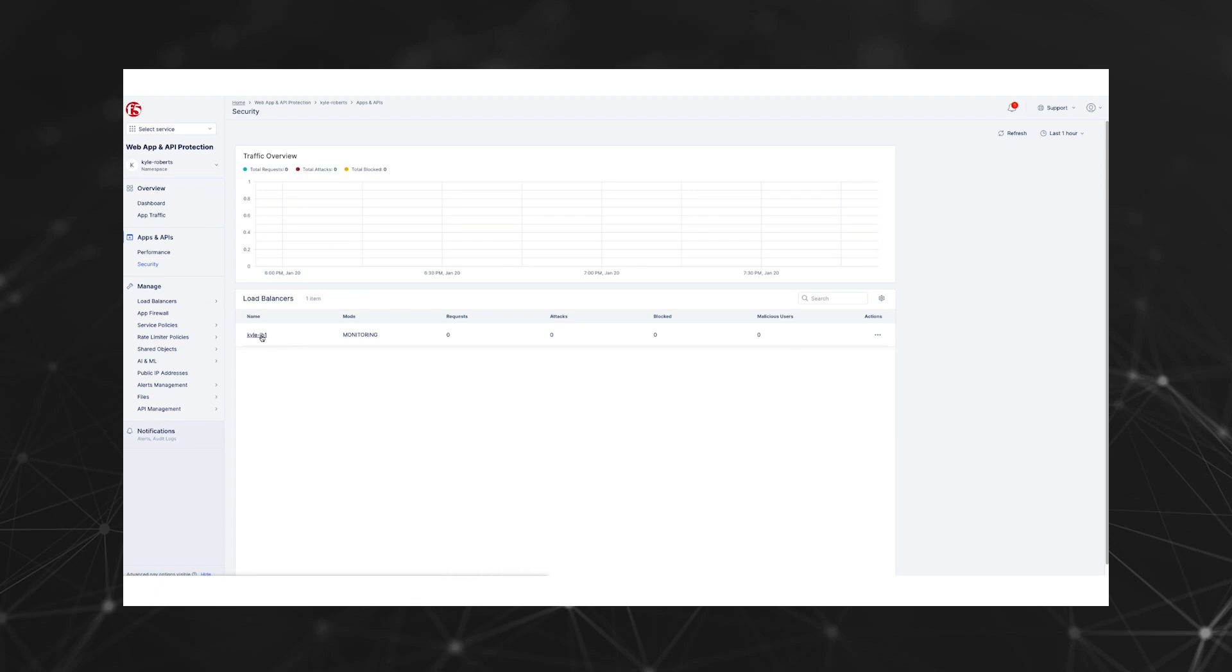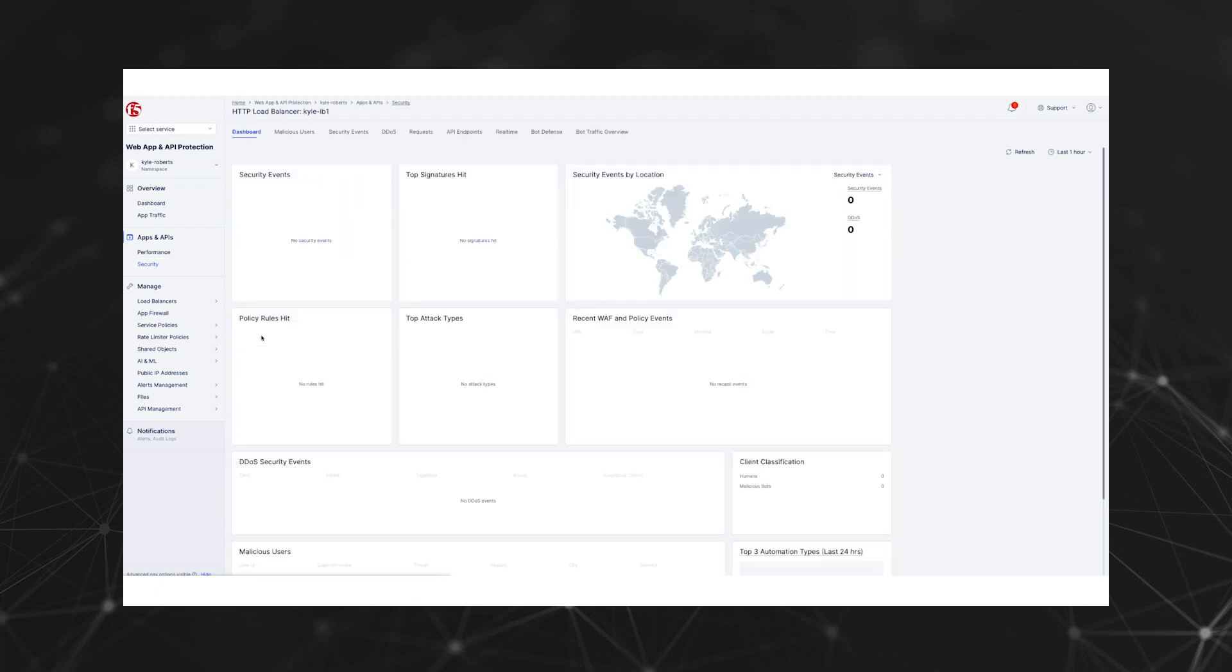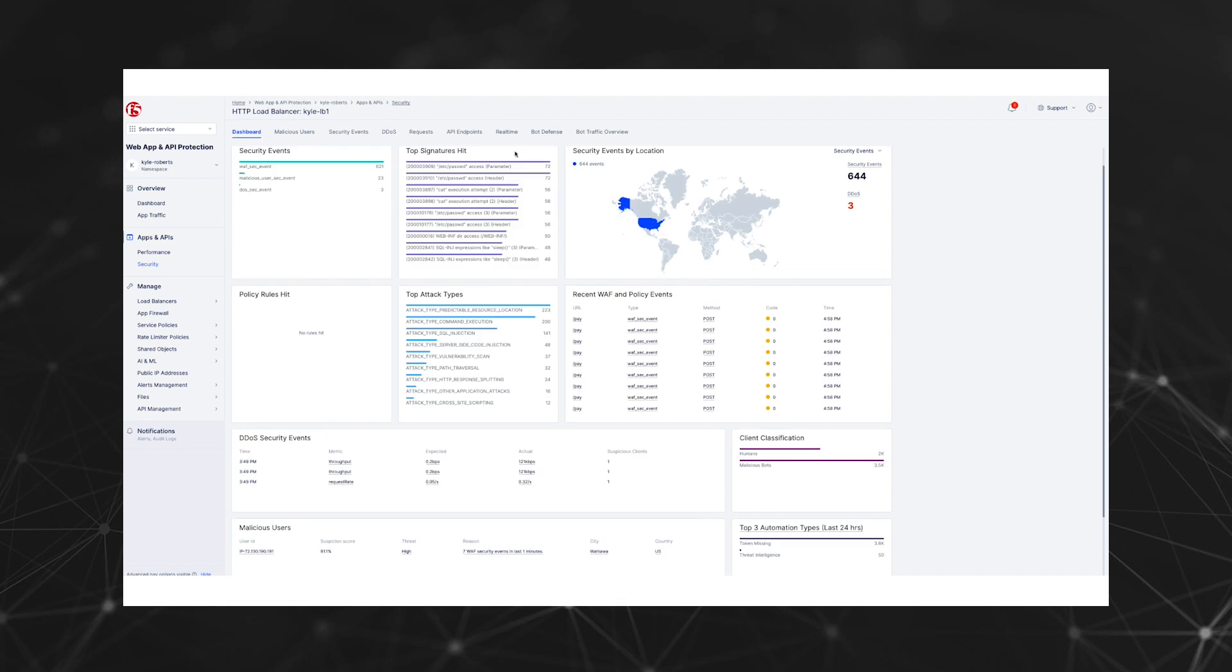From the centralized security dashboard, you can get insights into all of the other web app, API, DDoS, and bot security analytics. From the security dashboard, let's click on the bot defense tab.